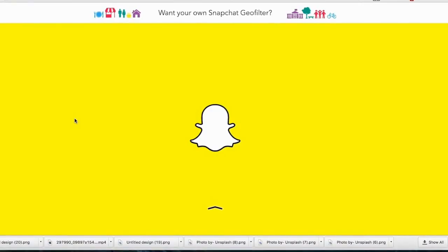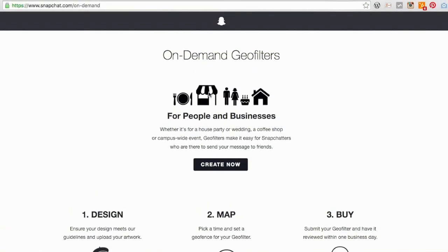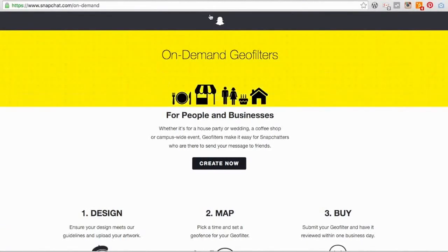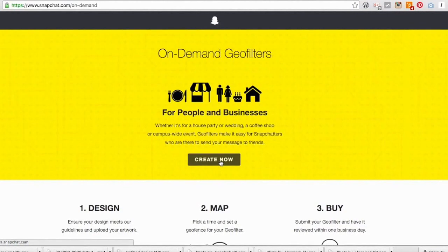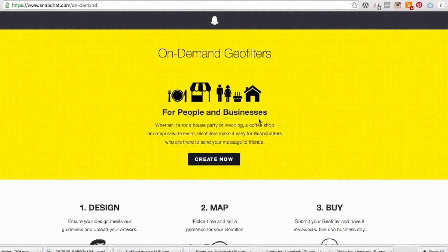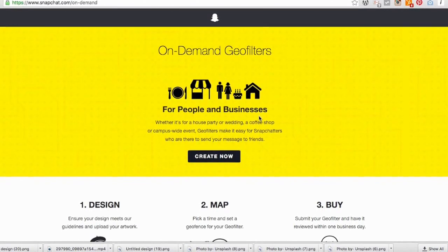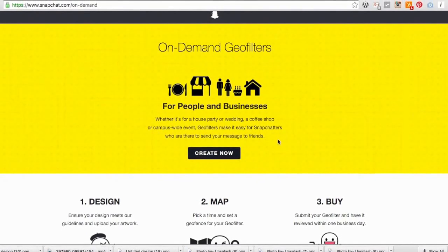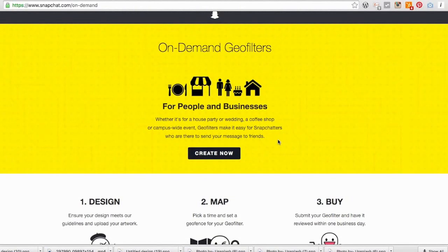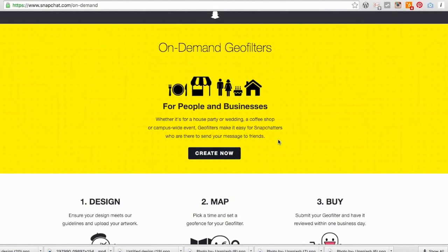To create your own Snapchat geofilter, the first thing you're going to need to do is go on to snapchat.com. At the top of the page you'll see it says 'Want your own Snapchat geofilter? Yes please,' so we're going to click on that. You can create a filter for yourself or for your business — whether it's for a house party, a wedding, a coffee shop, or a campus event. Geofilters make it easy for Snapchatters to send your message out and get your brand there.